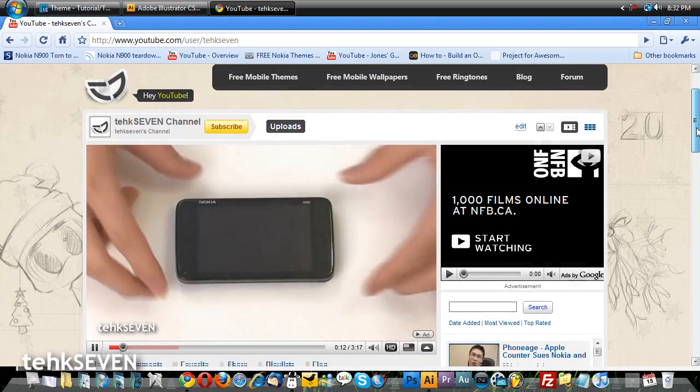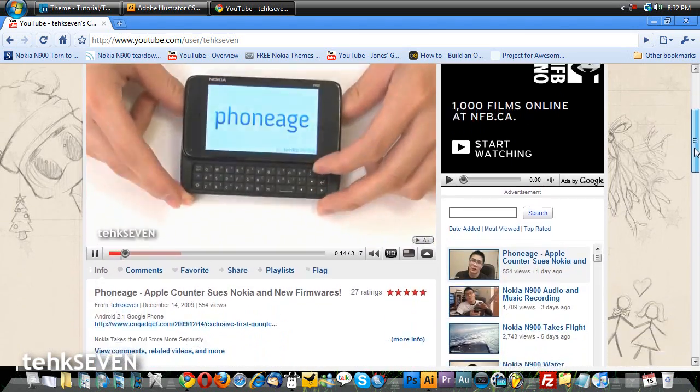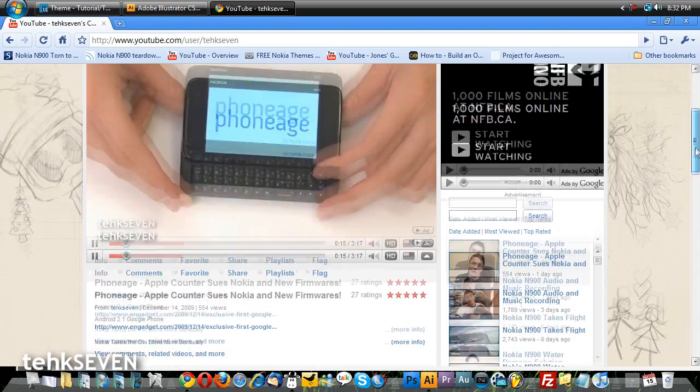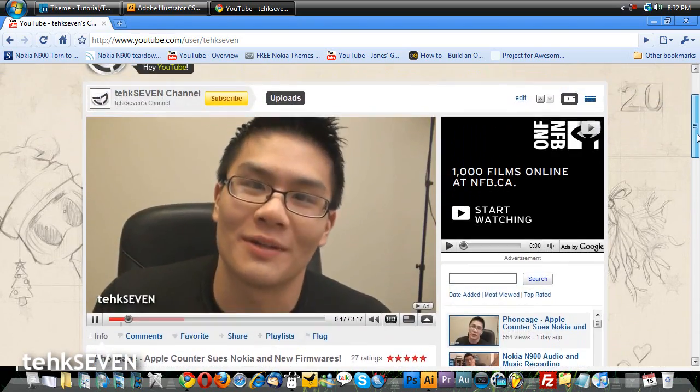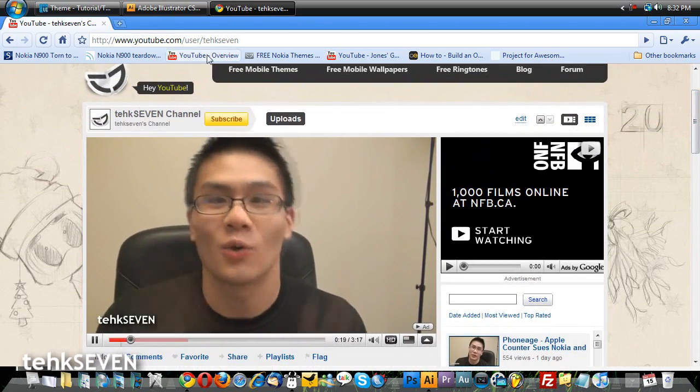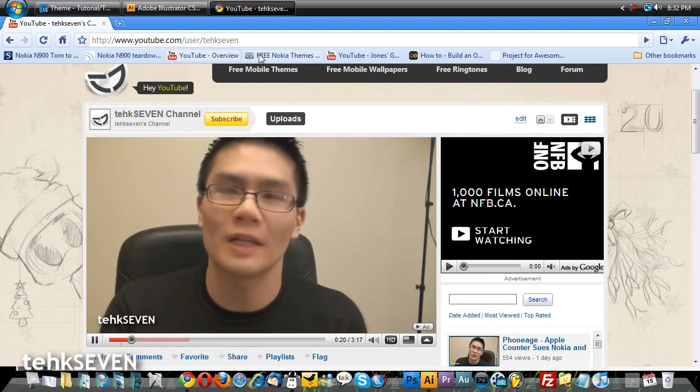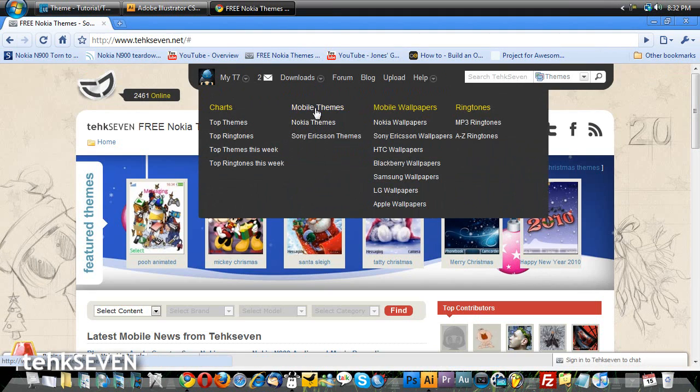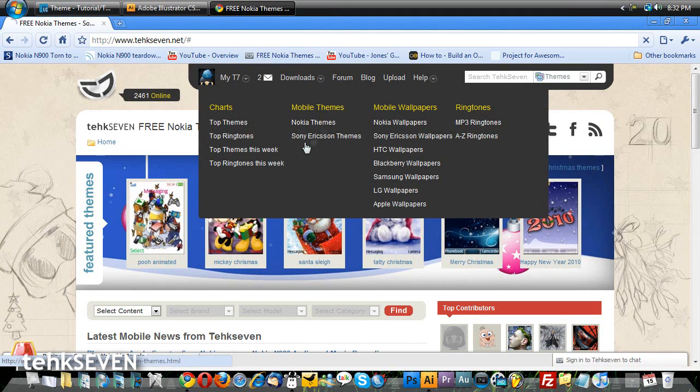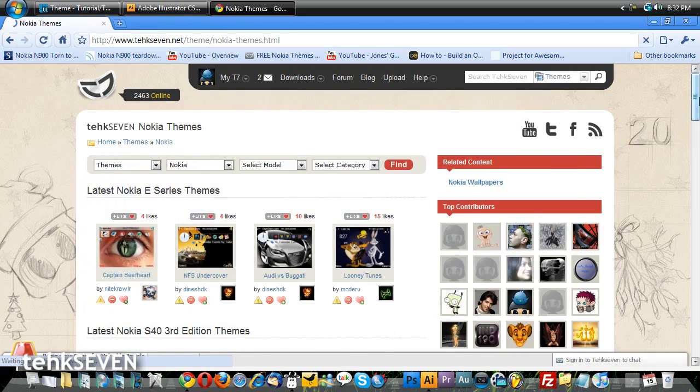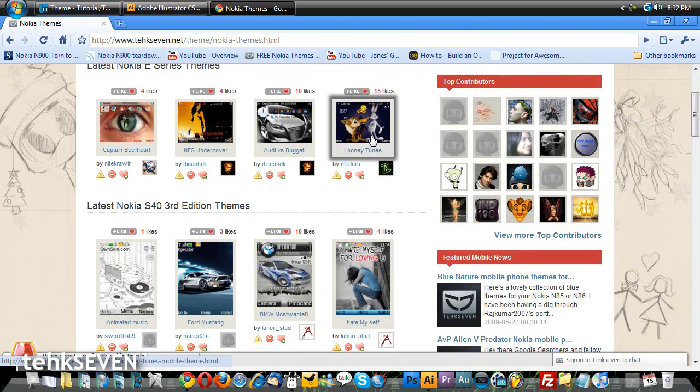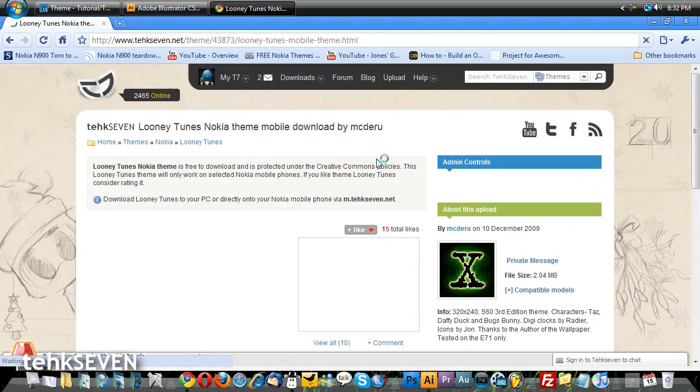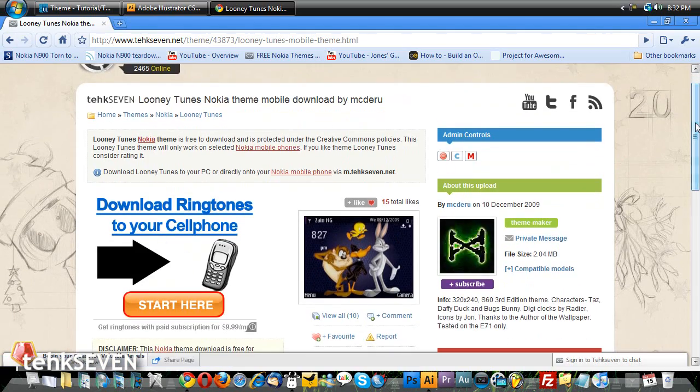That's it for this tutorial. For more videos on theming and mobile stuff, check out our YouTube channel. Hey look, that's me. If you like what you see, consider commenting, rating, and subscribing. Also, check out our main site for free mobile themes, ringtones, and wallpapers, plus a bunch of other stuff. I hope you guys liked this video. This is John from Tech7.net and I'll see you guys next time.